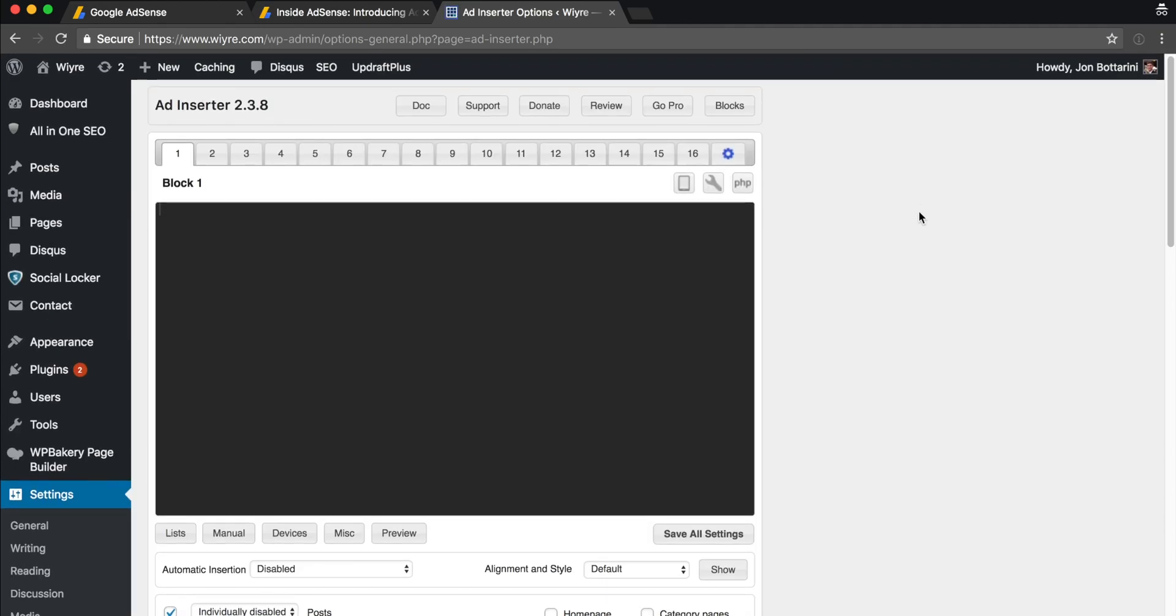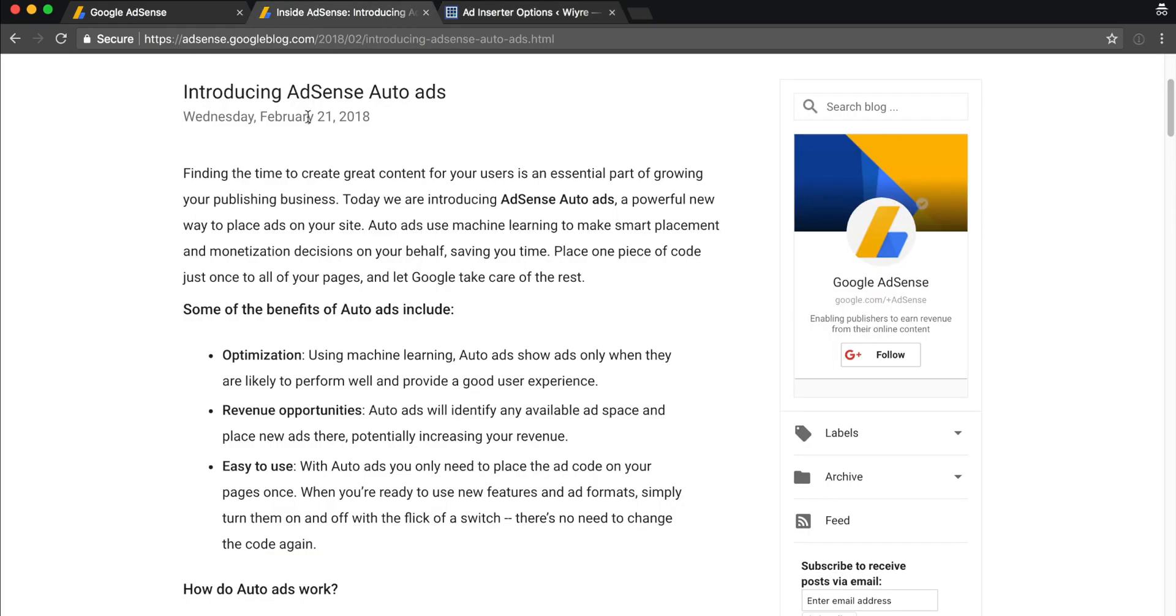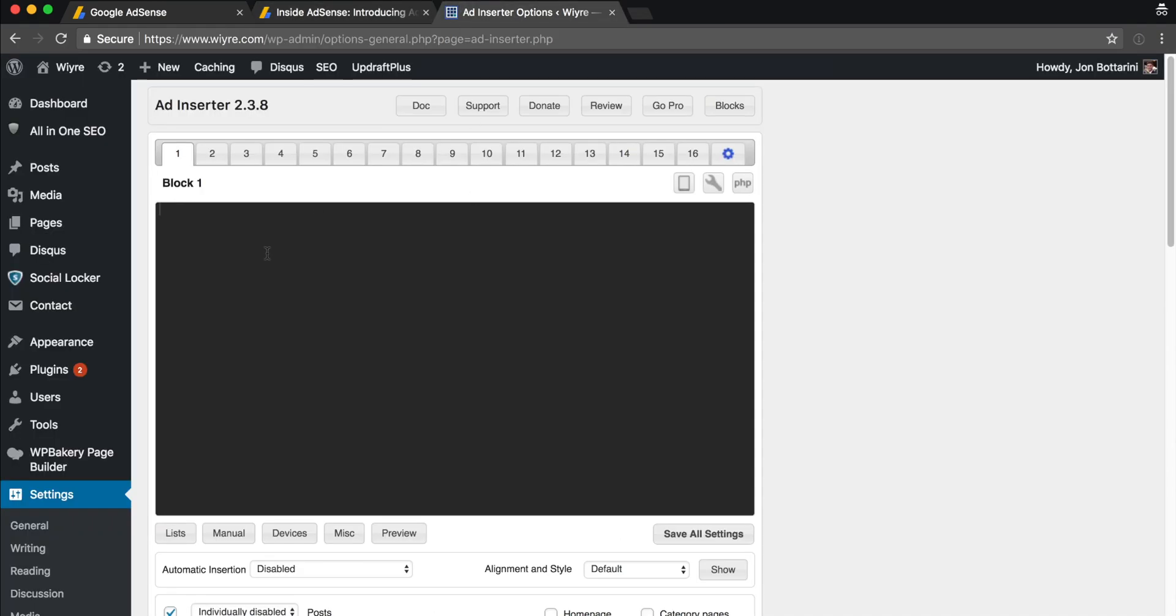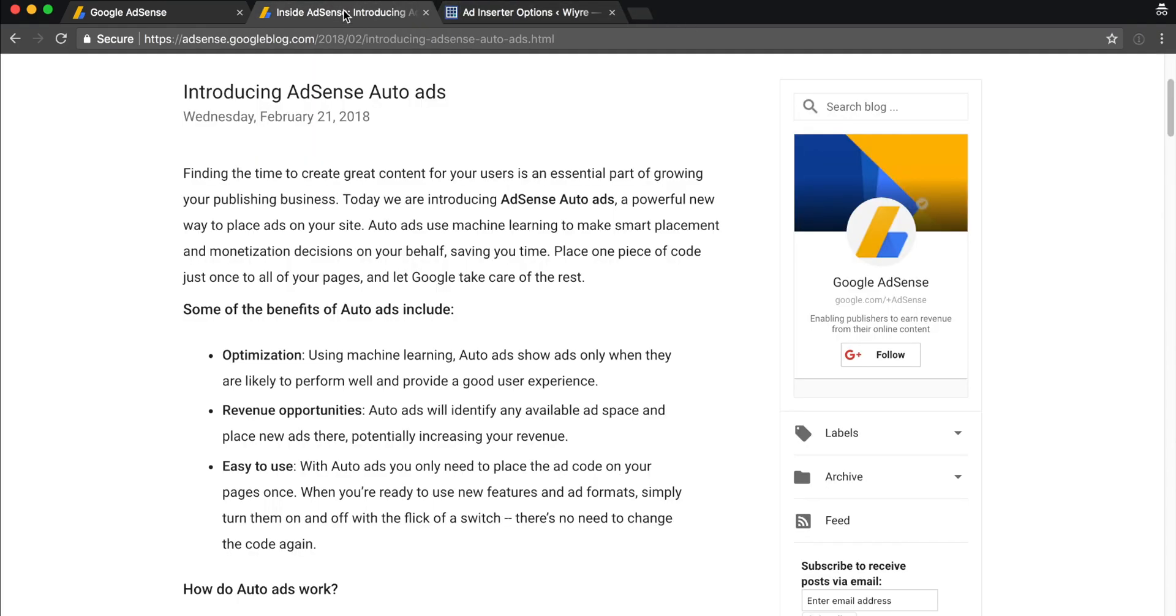When you're in this page, you need to have some code that we're going to put into each one of these. But this is something really cool that AdSense just released called AdSense Auto Ads. It was released just a few months ago. What this does is that instead of putting an ad in every single one of these locations and all over your website, you can put one piece of ad code and it'll apply it across all of your pages, which is amazing.